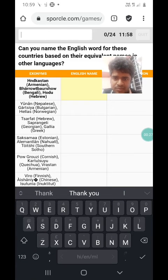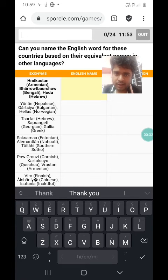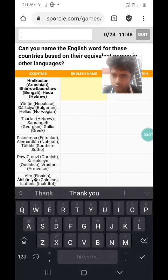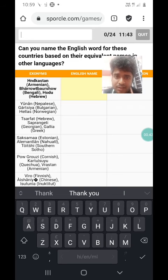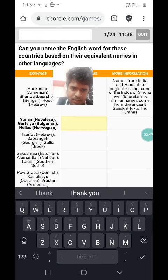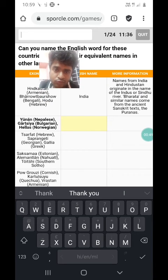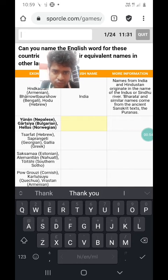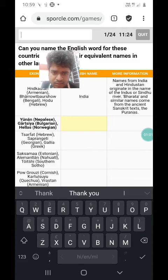The first one is pretty easy. In Armenian, the name of this country is Hindkastan. In Bengali, it's Bharat Barsho, and in Hebrew it is Hodu. From the Bengali name Bharat Barsho, it is pretty obvious which country we are talking about — India, yes. Names from India are Hindustan and originate in the name of the rivers Indus or Sindhu river, or Bharata, similar names from ancient Sanskrit texts, the Puranas.